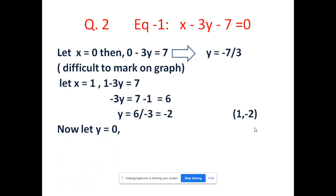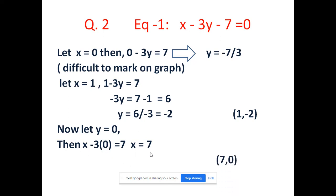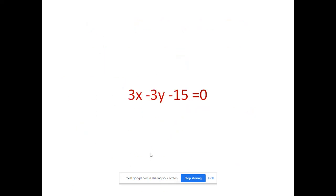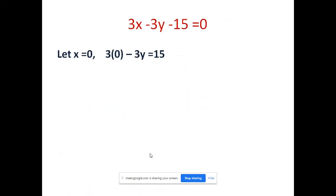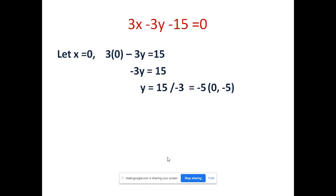Let us take another solution - let y equal to 0. Then 3y becomes 0, so x minus 0 equal to 7, or x equal to 7. So (7, 0) is another solution for this equation. For equation 2, which is 3x minus 3y minus 15 equal to 0, let x equal to 0: then minus 3y equal to 15, so y equal to minus 5. The first solution is (0, -5).